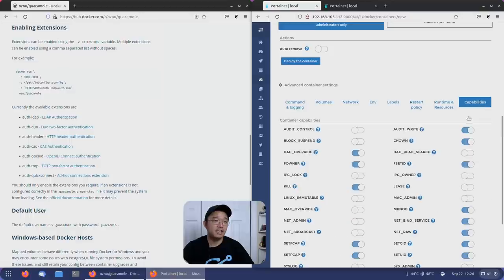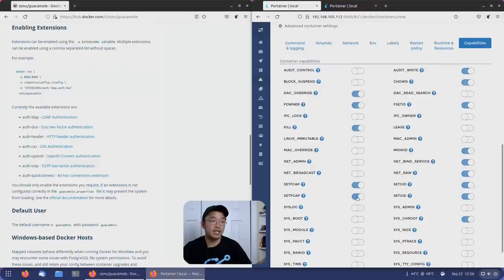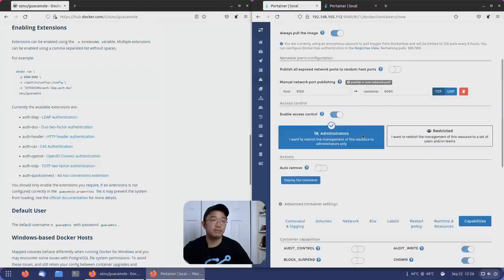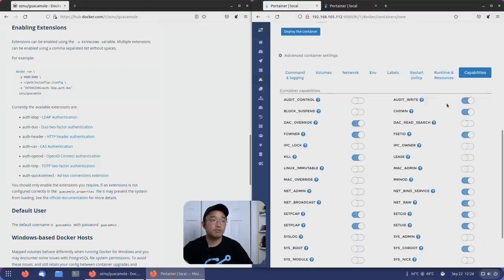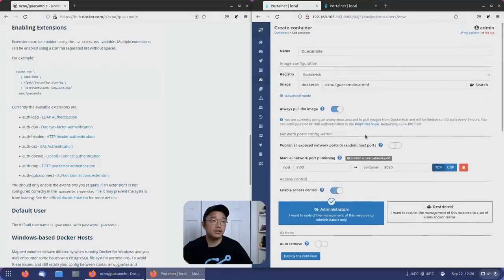That is about it. If this was a network device, we would probably have to enable some options here as well. But for now, we are all set. All we have to do is just deploy the container.